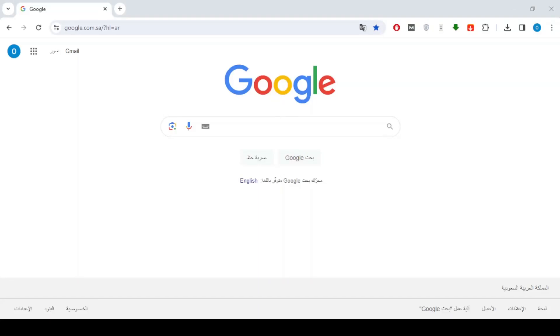Welcome to a new video. Today we will explain how to delete Google Lens History on PC. All you have to do is follow these steps with me.